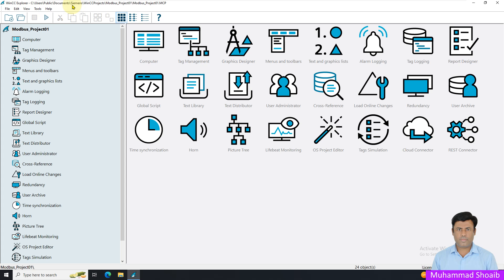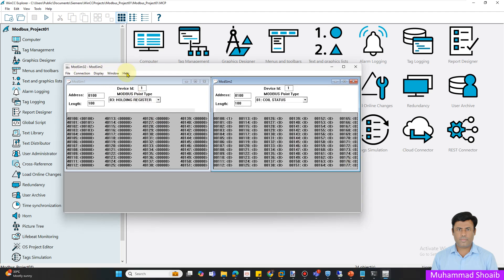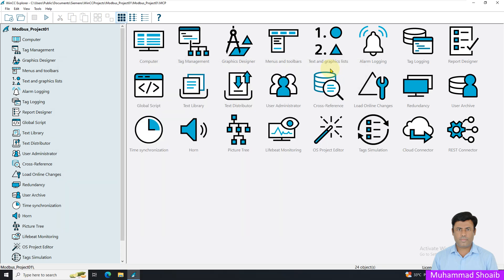We'll configure WinCC SCADA as a Modbus TCP client. From the PLC side, if you have a physical controller, you can configure it as a Modbus TCP server. For this tutorial video I already have a Modbus TCP application called ModSIM which will work as a Modbus TCP server. So in this particular tutorial we'll use ModSIM as the Modbus TCP server.